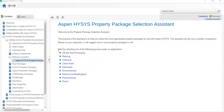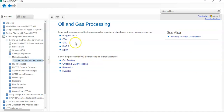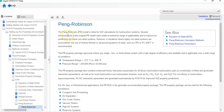It will start by asking you to select one of the following process types or applications. I am selecting the process I am simulating — it depends on the process. If I simulate gas processing, I will click on that. Aspen HYSYS tells us that in general we recommend using a cubic equation of state-based property package such as Peng-Robinson, CPA, SRK, BWRS, or MBWR. You can further explore by clicking — for example, Peng-Robinson is ideal for VLE calculations for hydrocarbon systems.